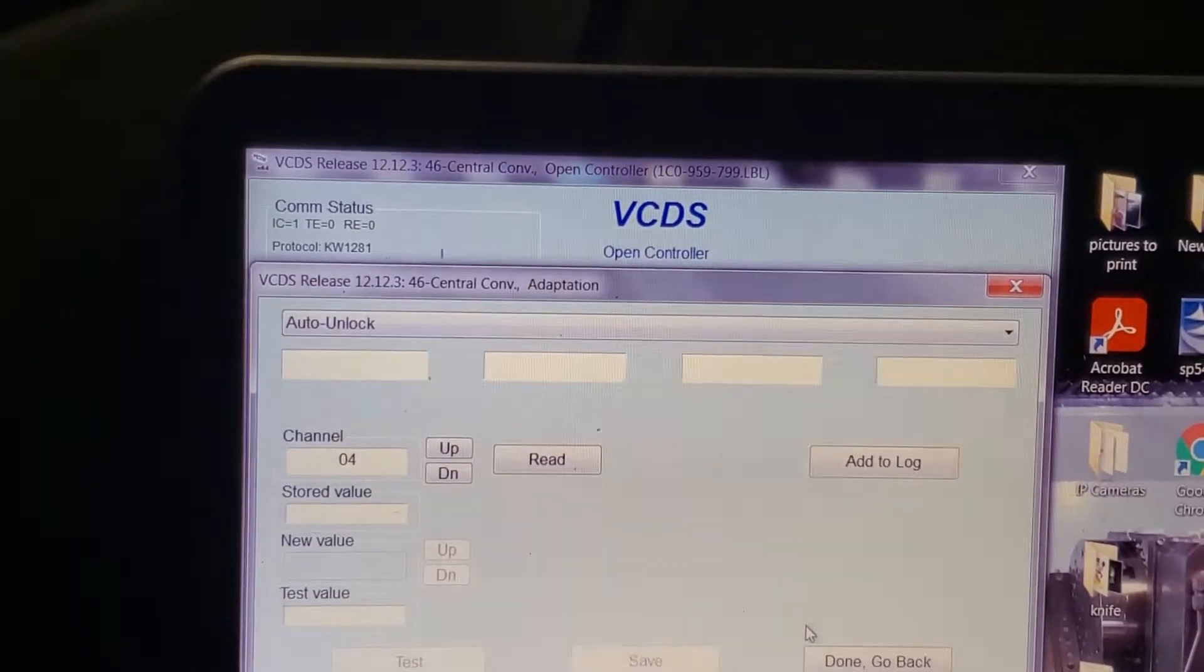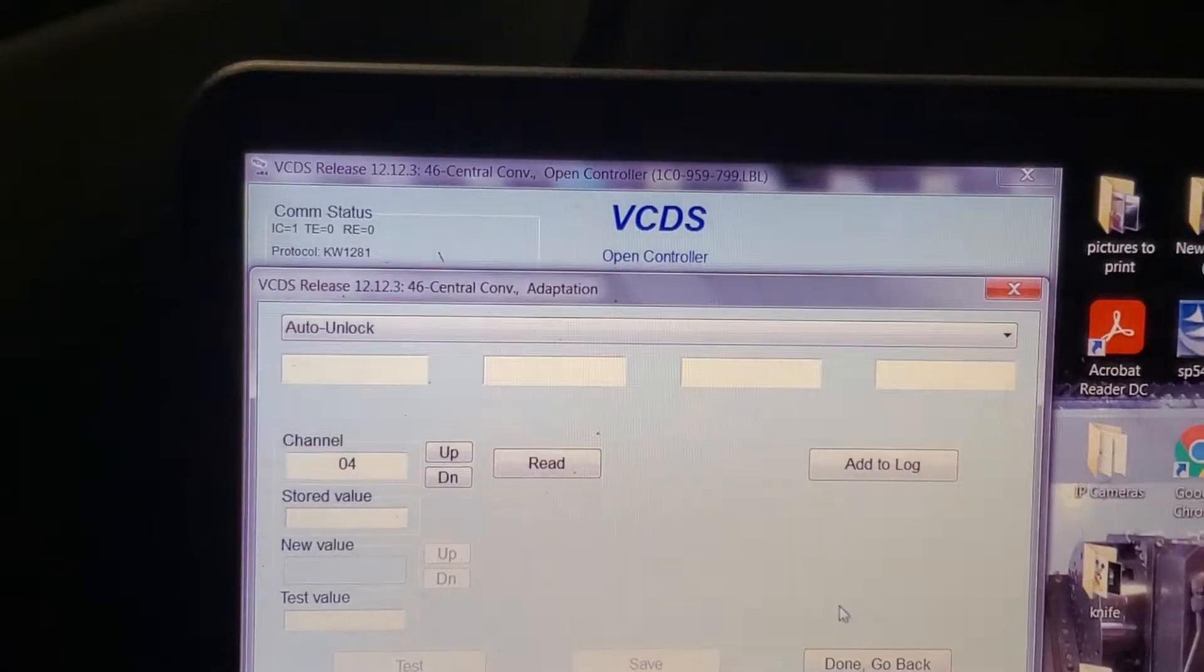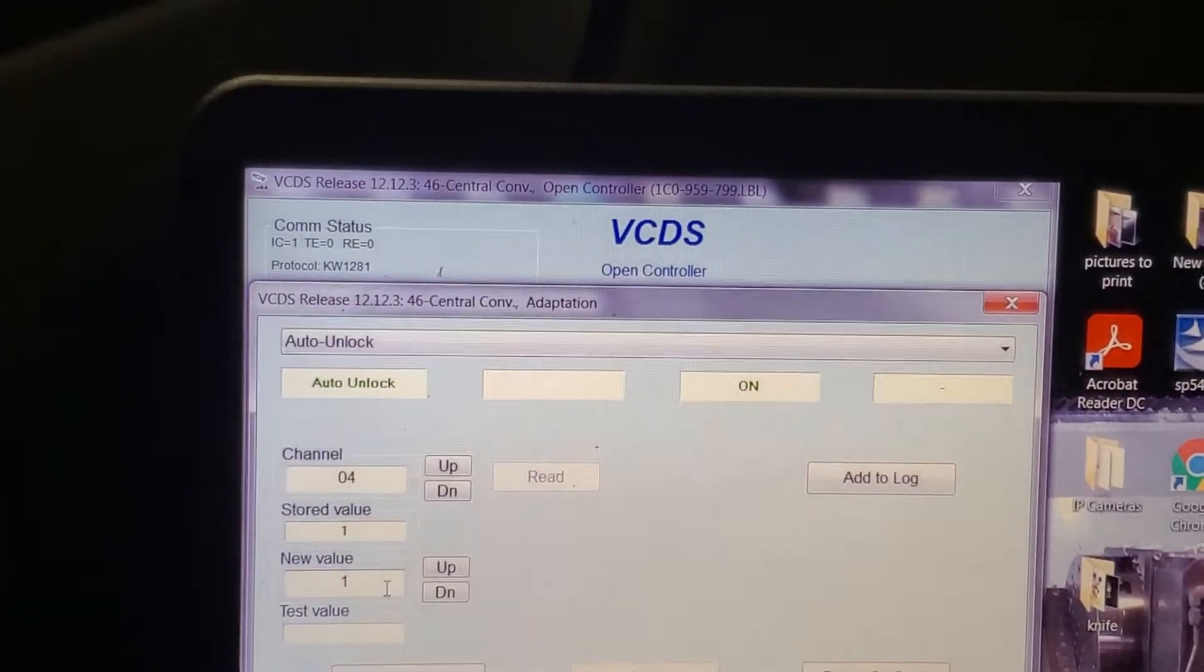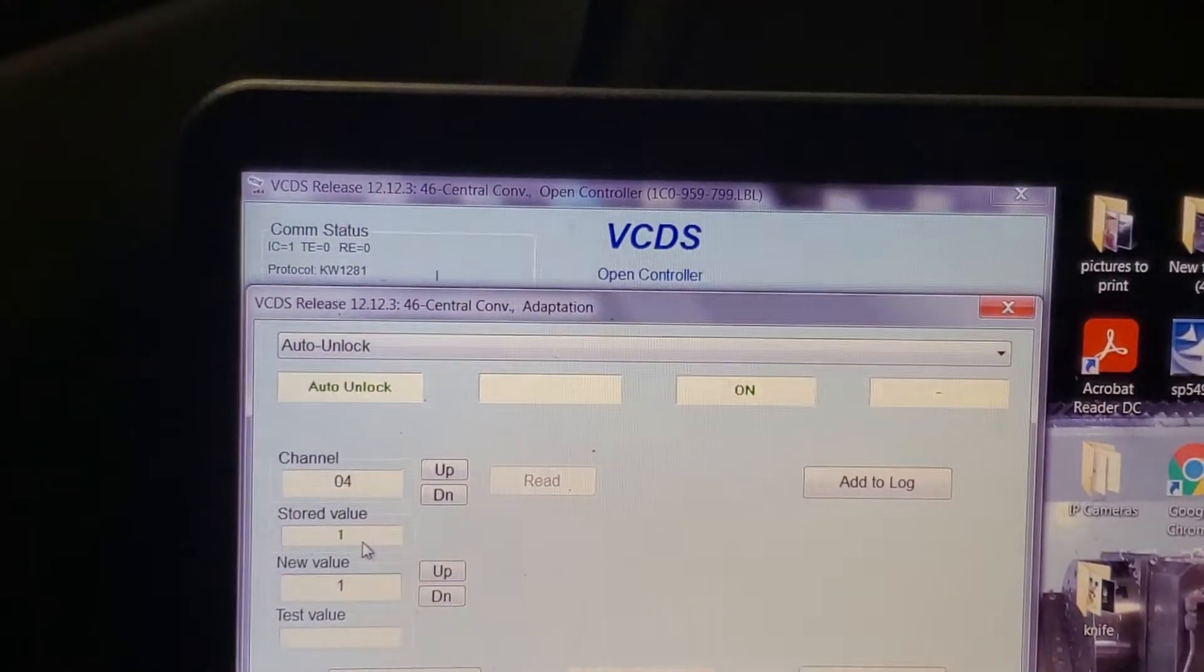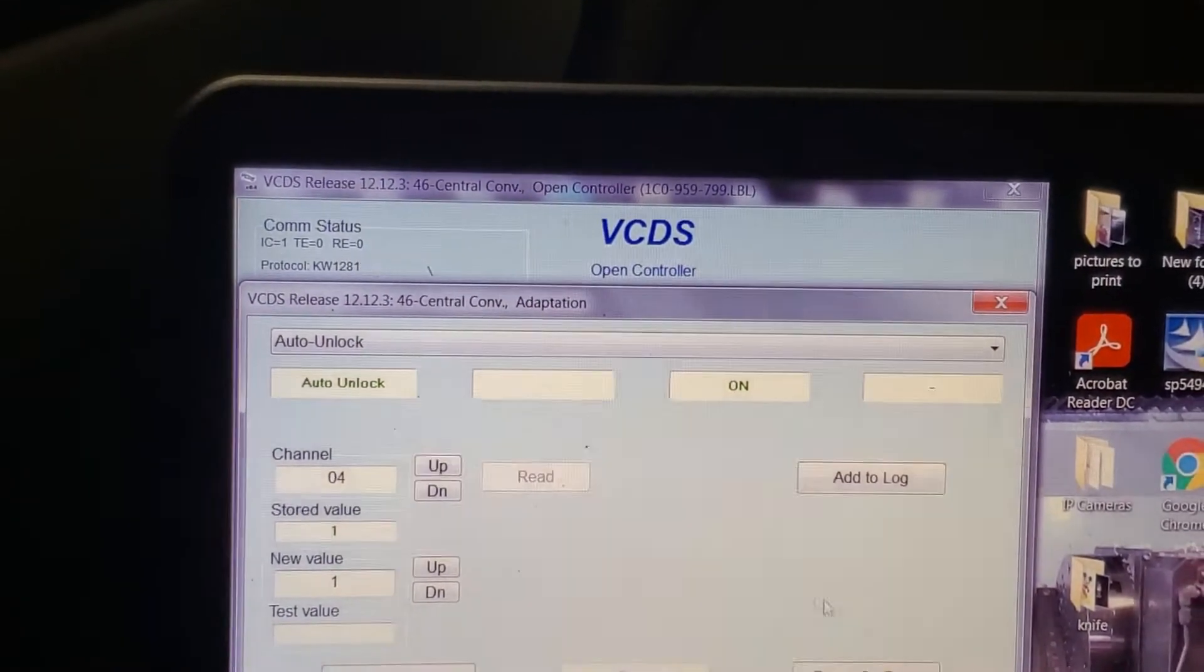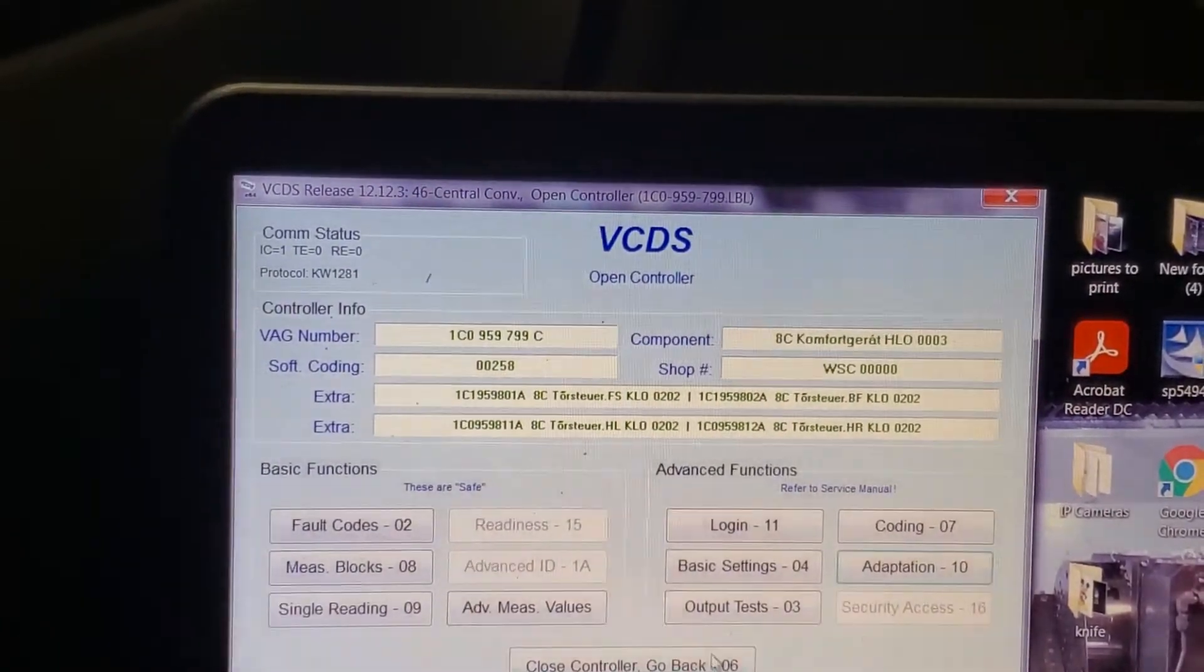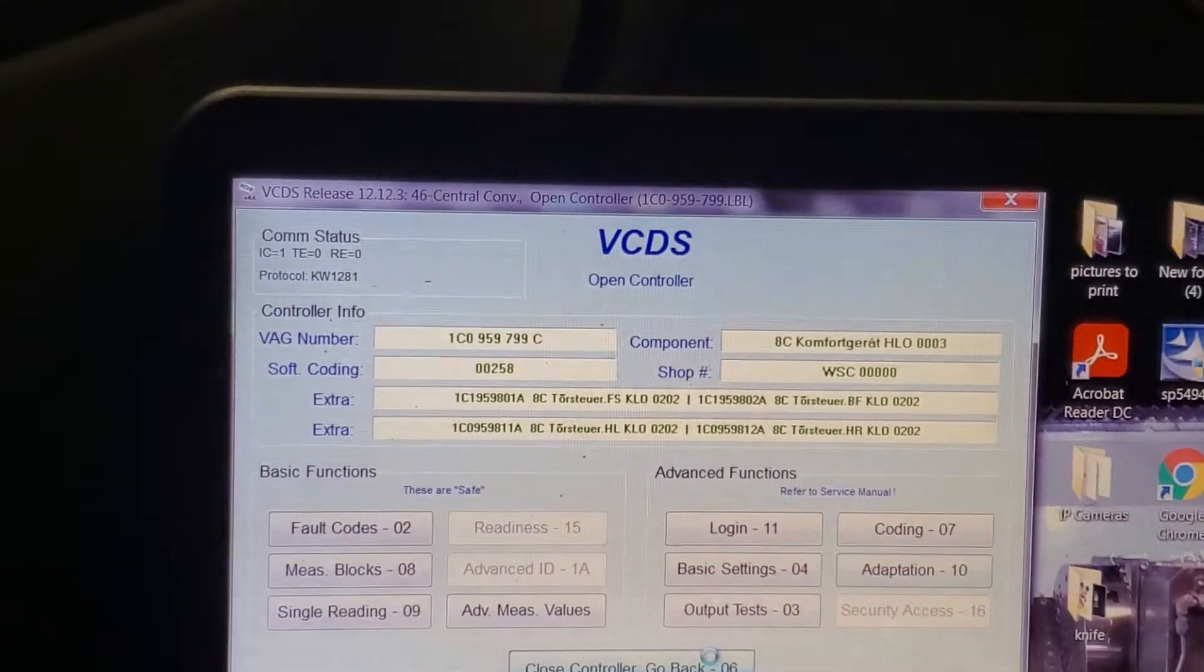Just to make sure I did it. Re-read. Stored value of one. Done. Go back. Close controller.